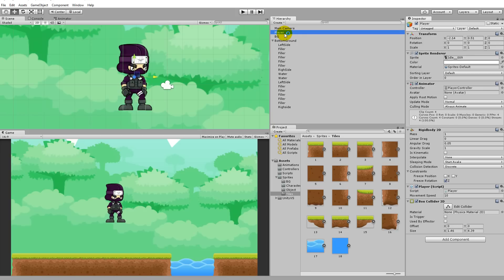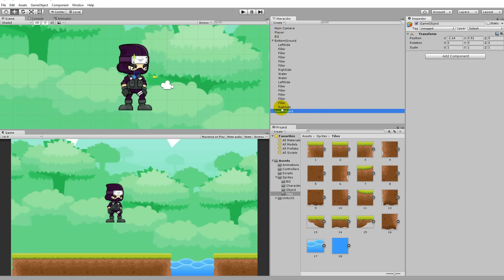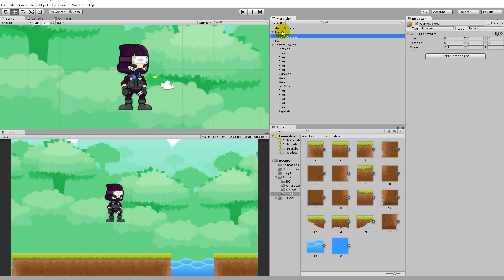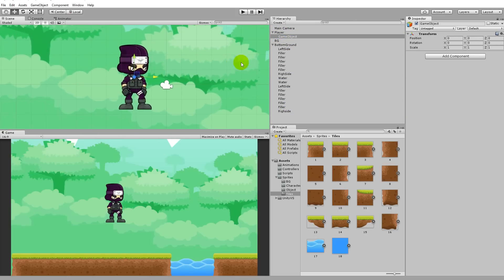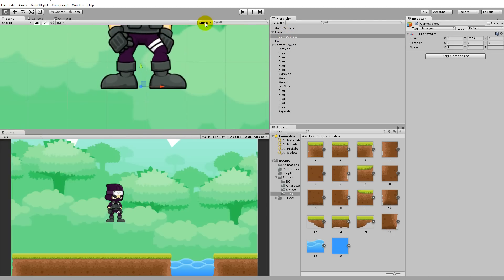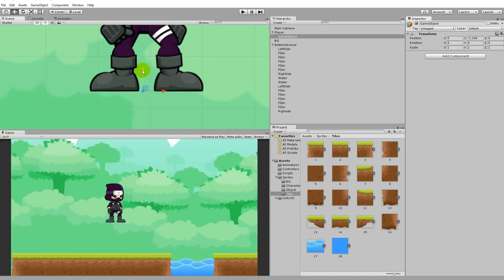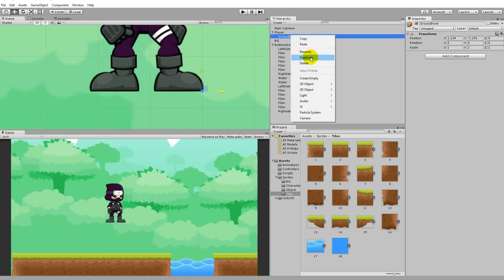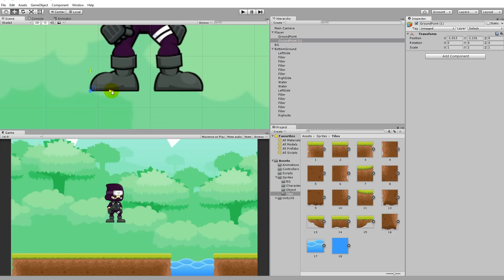To set this up, click on the player, select Create, then go to Create Empty. This is one of the ground points. Take it and move it as a child object of the player. With the new game object selected, move it all the way down to his feet, aligned with the bottom of his shoes. Move it to the right to get one shoe. Rename this to 'ground point', then right-click and duplicate it and move it all the way to the right.